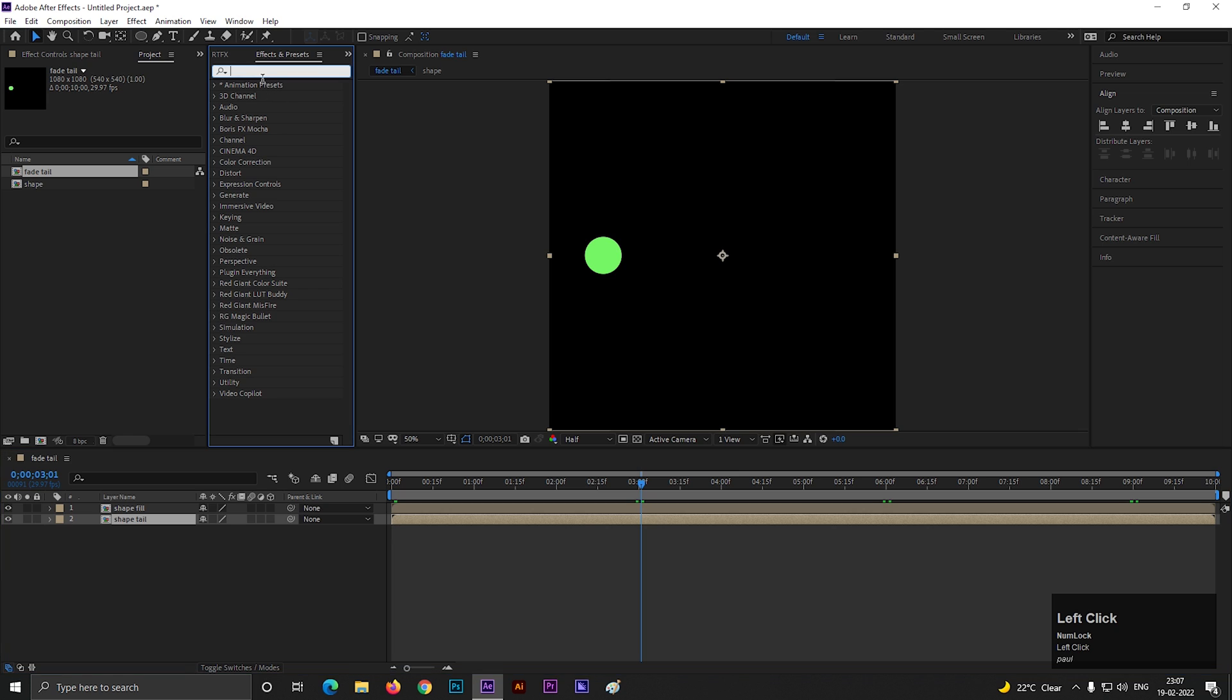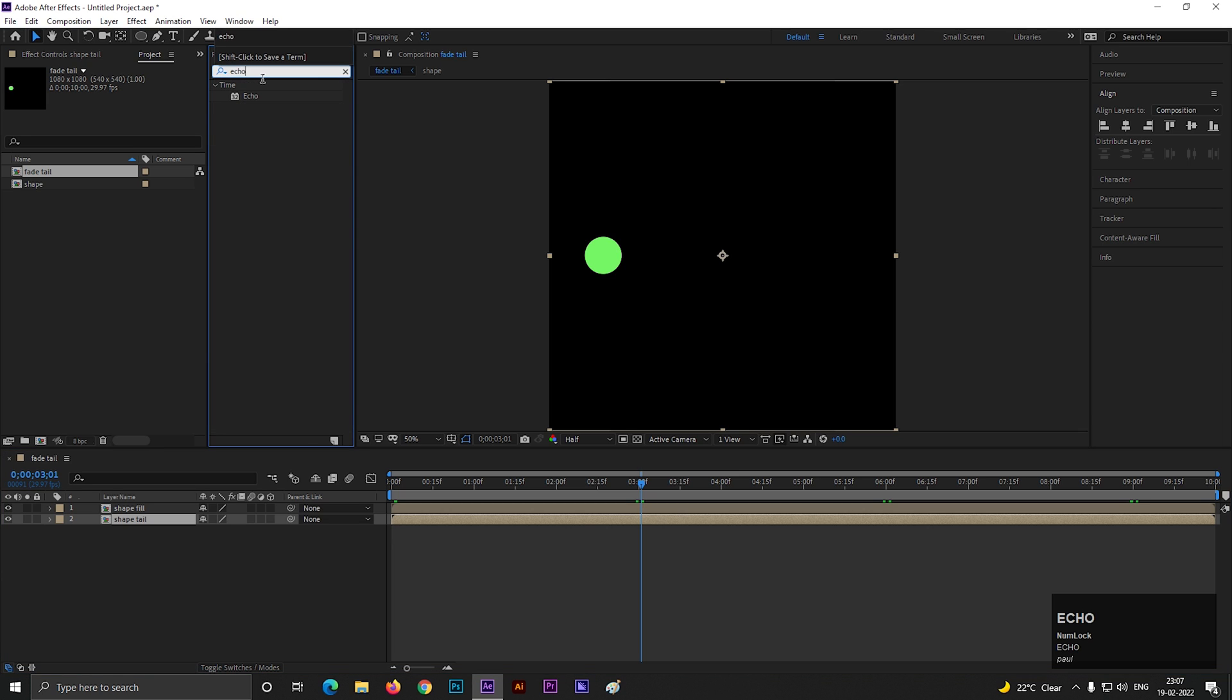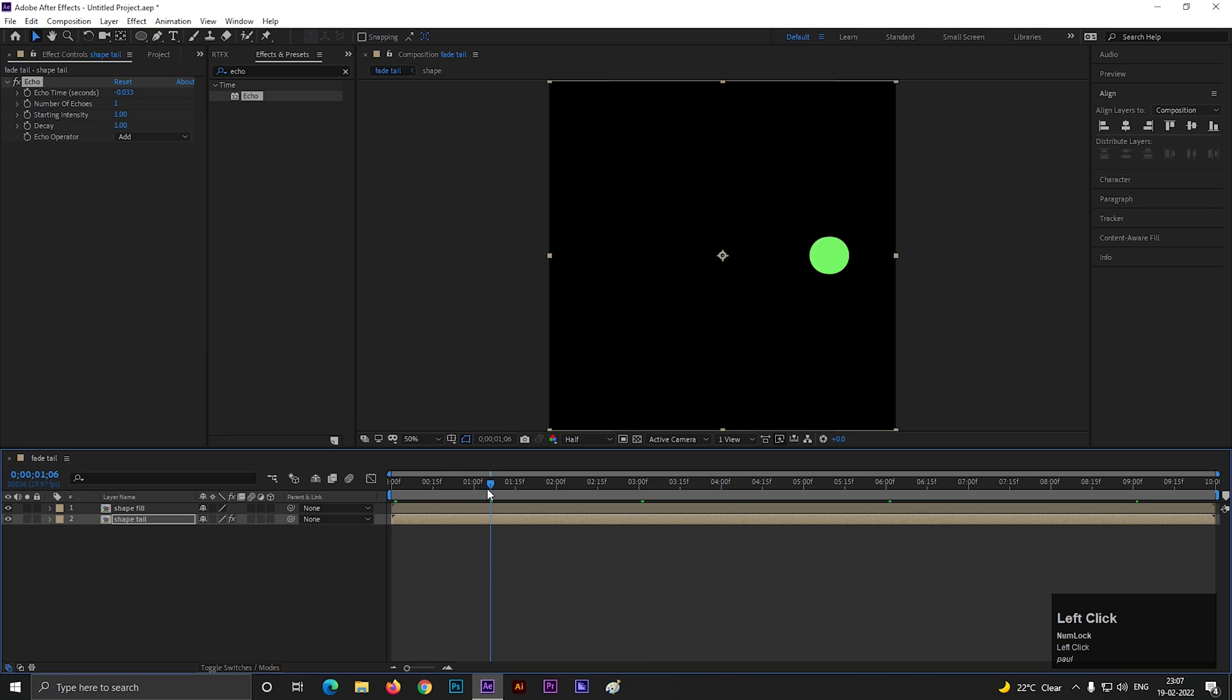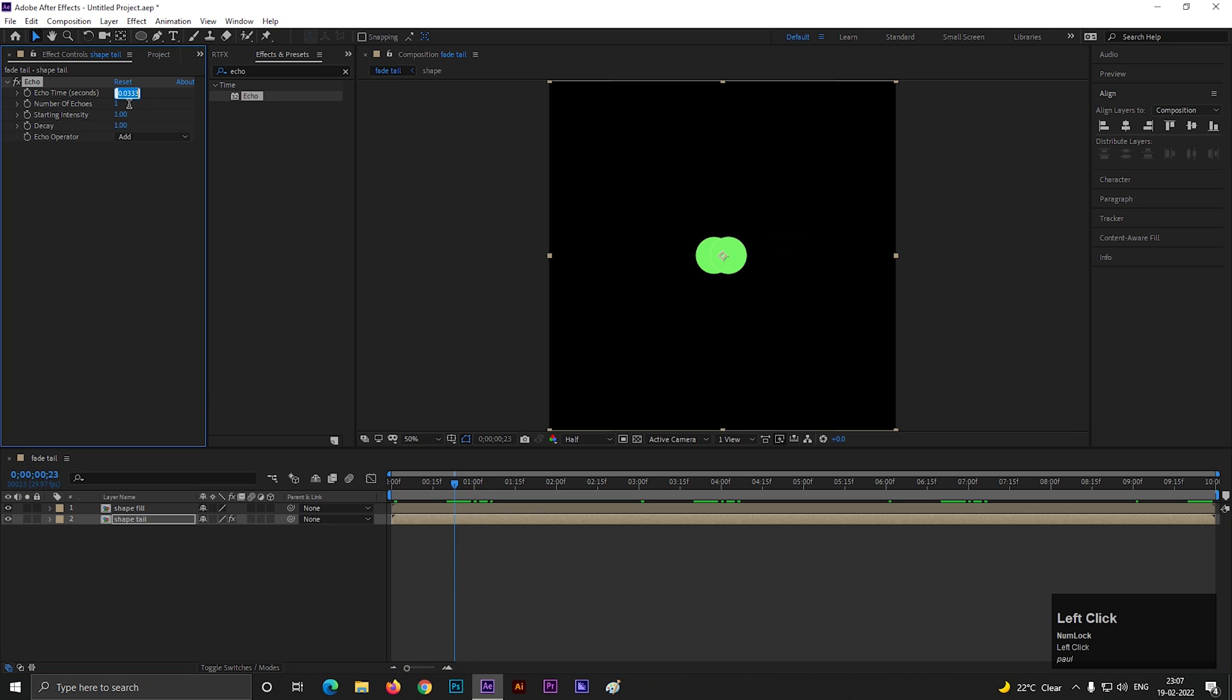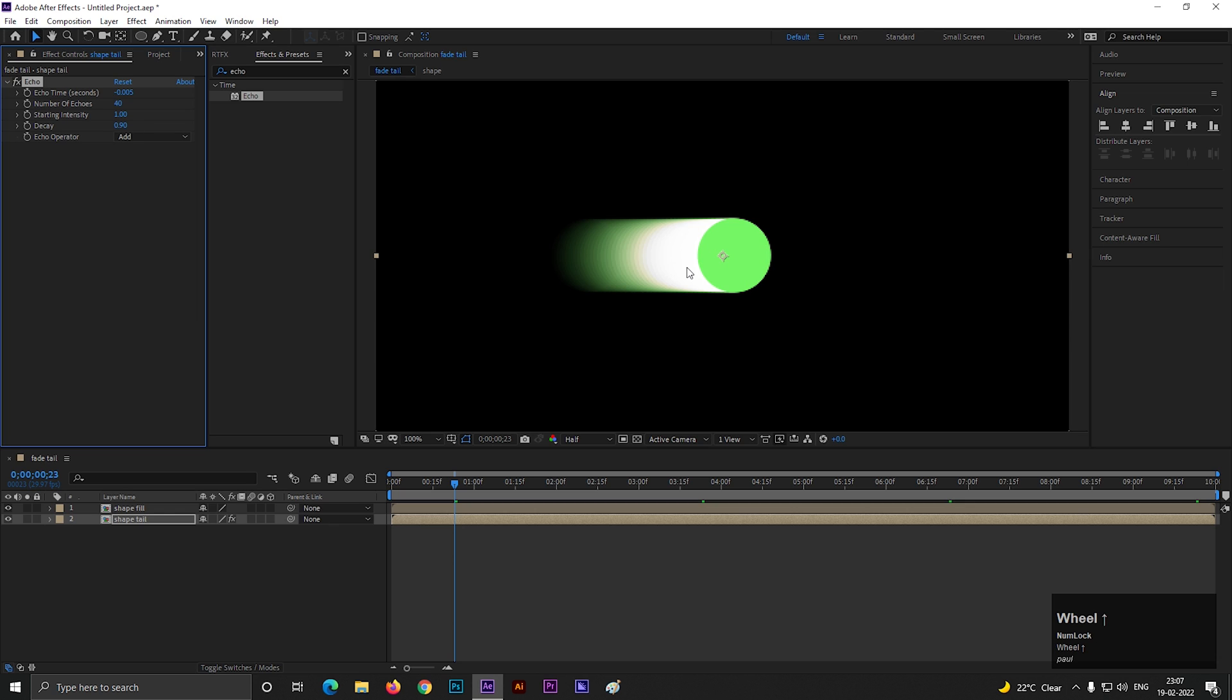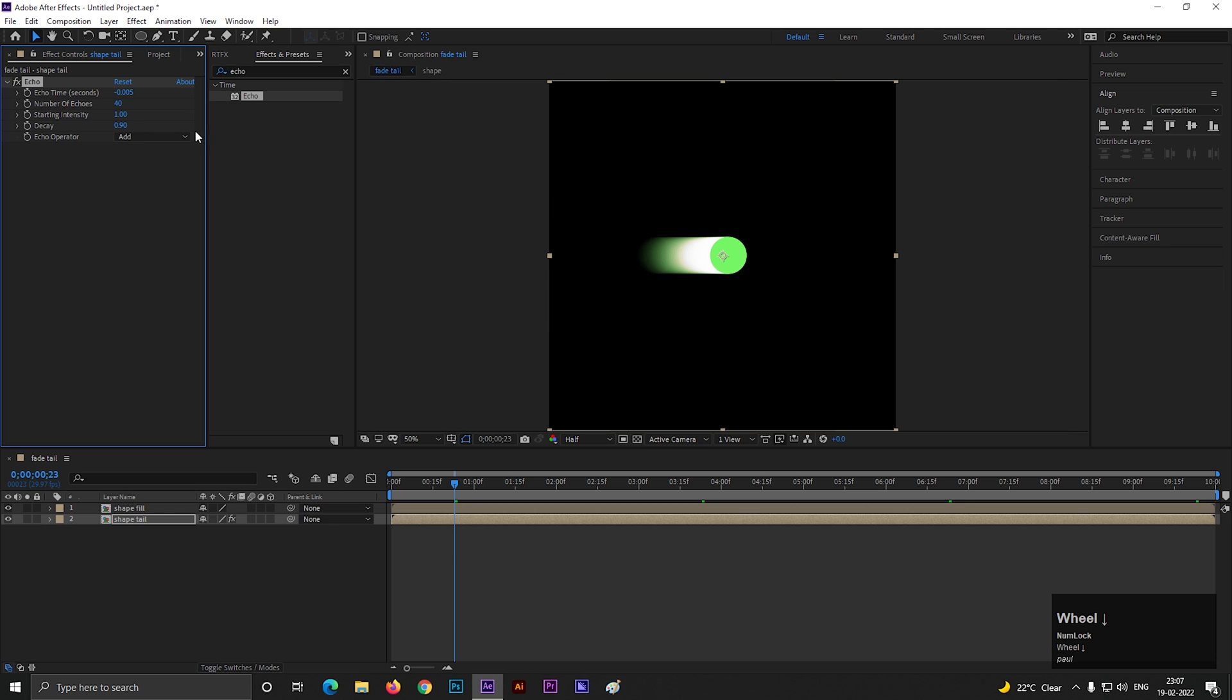On the bottom layer, let's add echo effect. Let's go to middle of the animation so we can see the changes. First, change the echo time to minus 0.005 seconds. Change the number of echoes to 40. Change the decay to 0.90. You can always play with the values to get different results.